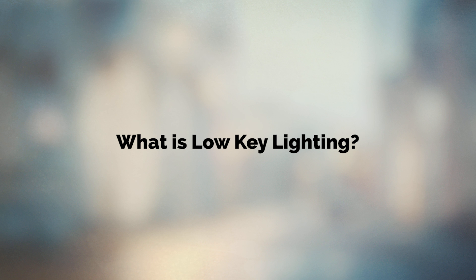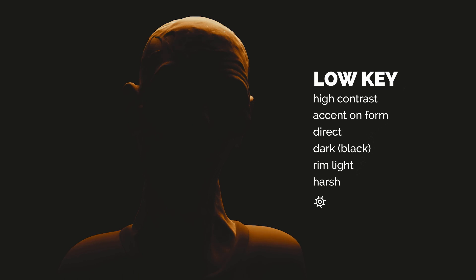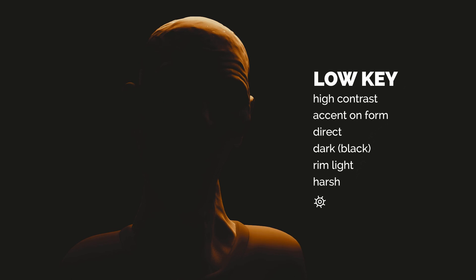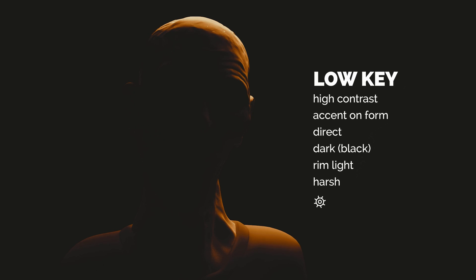So what is low-key lighting? First of all, low-key lighting can be characterized by high contrast between lit and dark areas. It usually serves the purpose of emphasizing the form of the model, its shape, its volume.